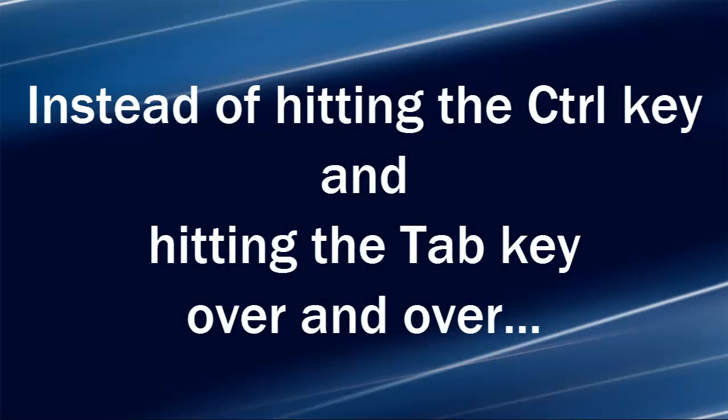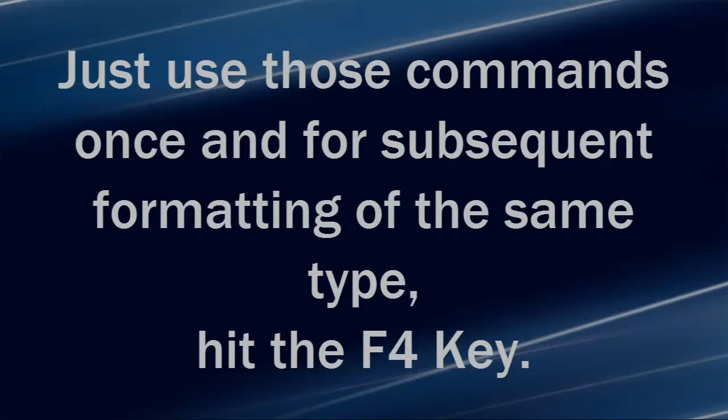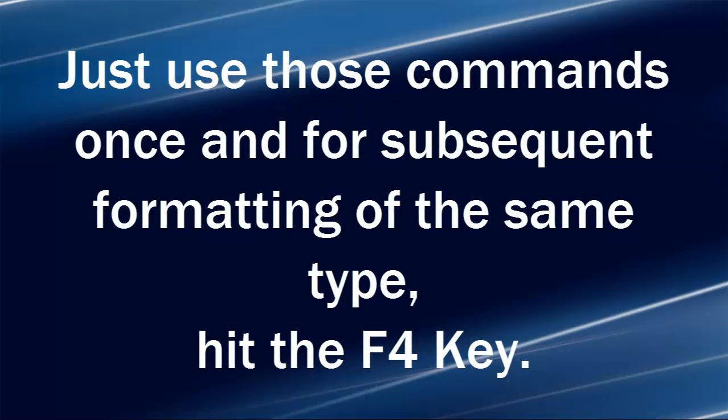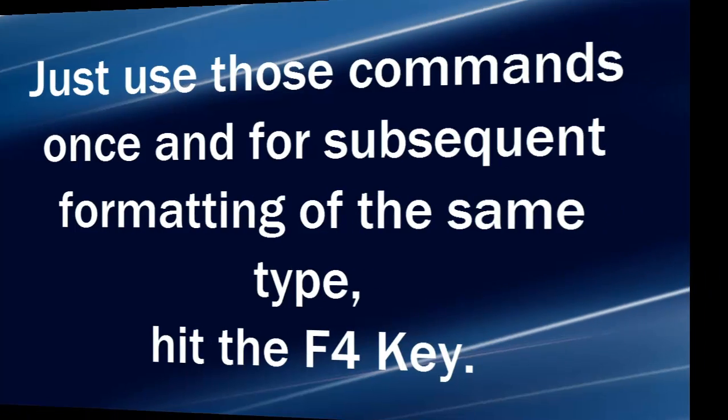Instead of hitting the control key and hitting the tab key over and over, just use those commands once and for subsequent formatting of the same type, hit the F4 key.